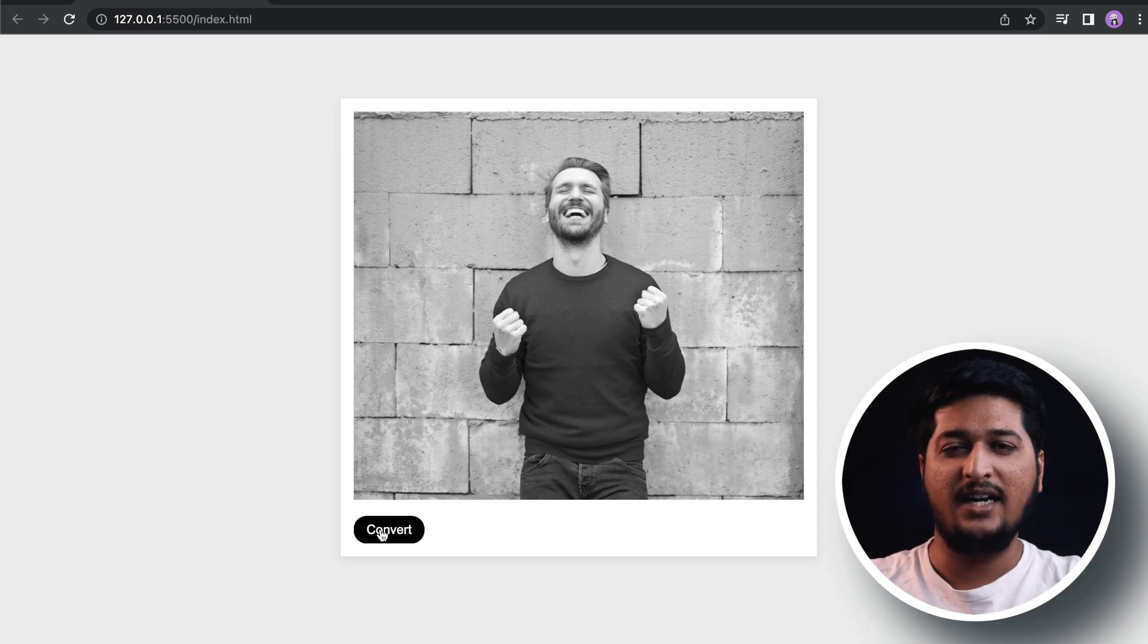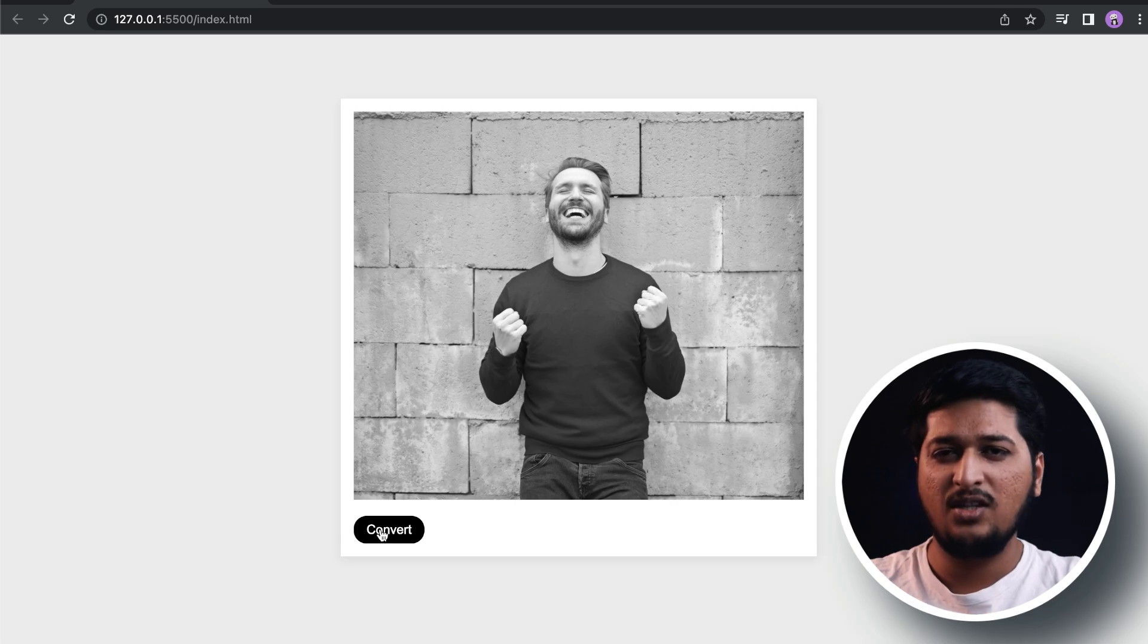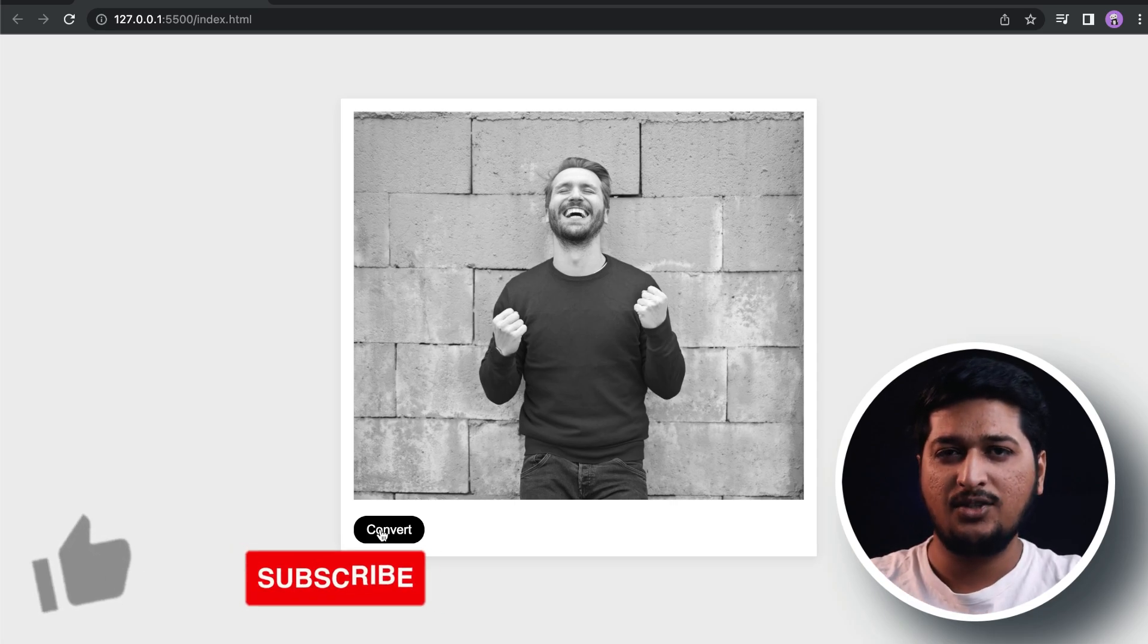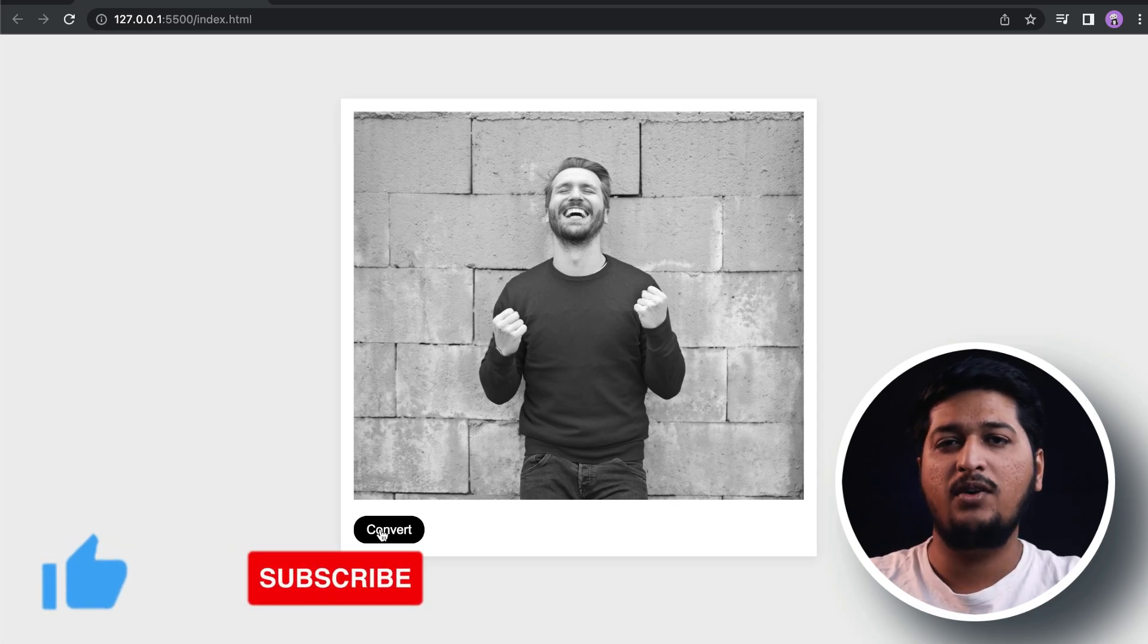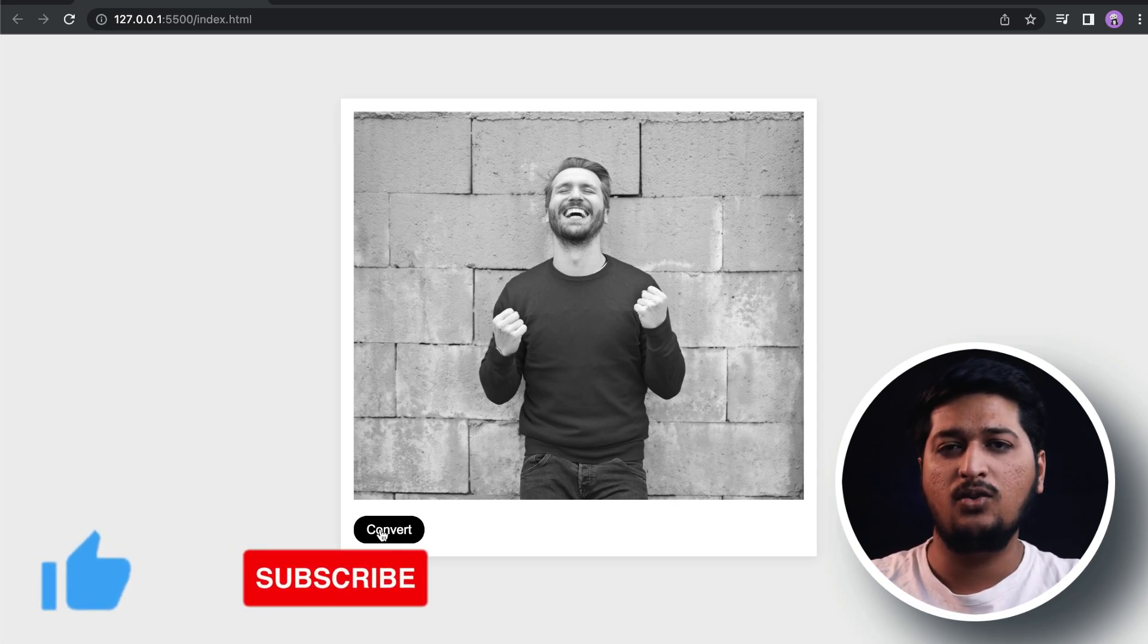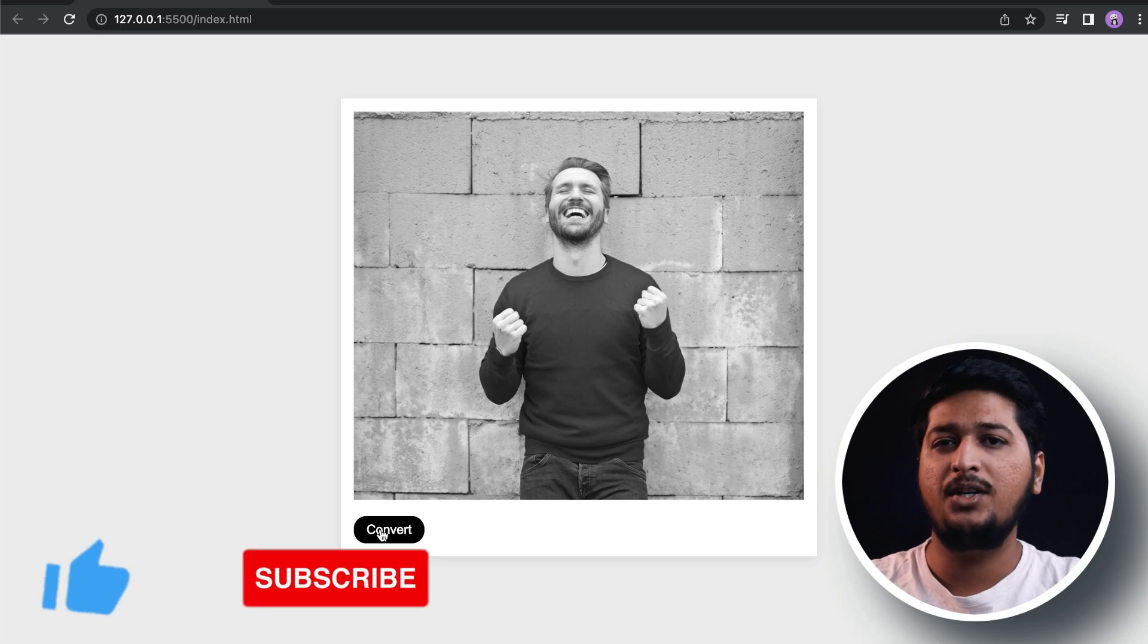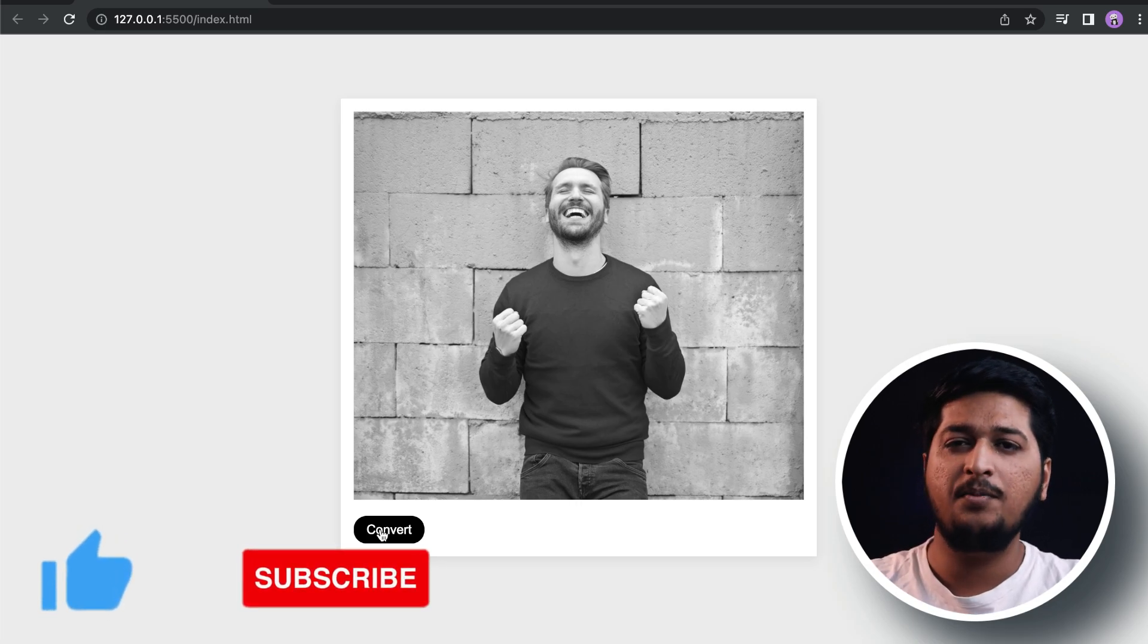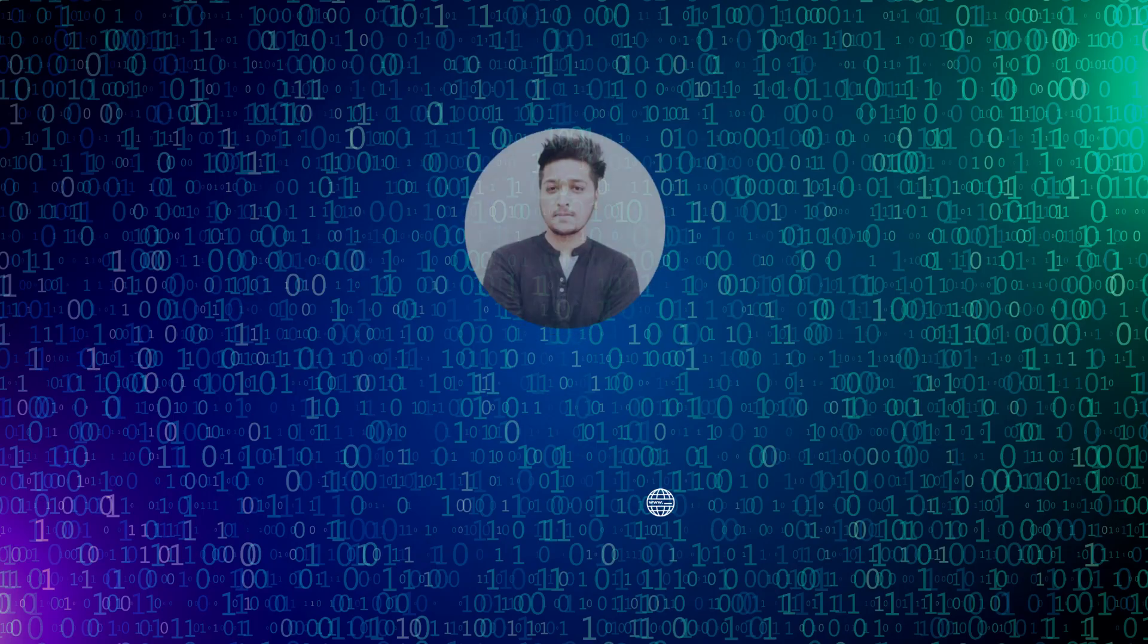Before we actually start building this, please make sure you subscribe to our channel and don't forget to leave a like on this video. Let's start building this.